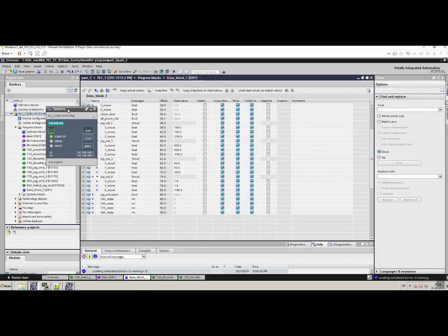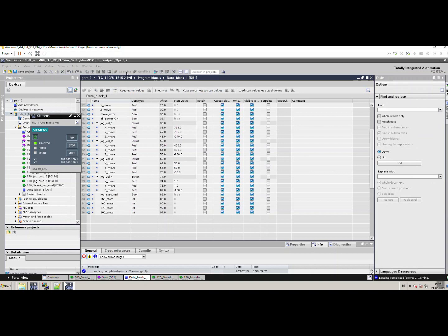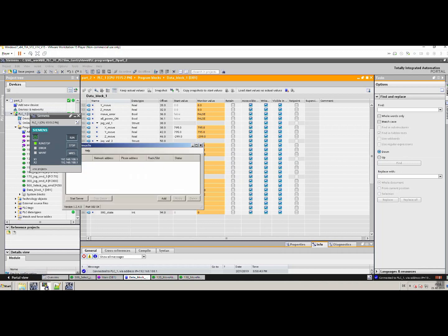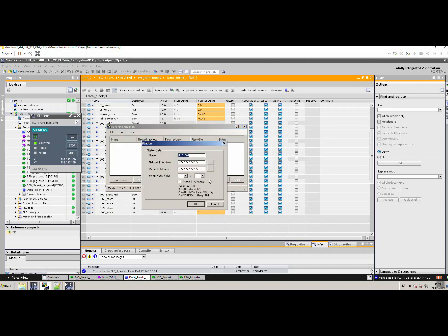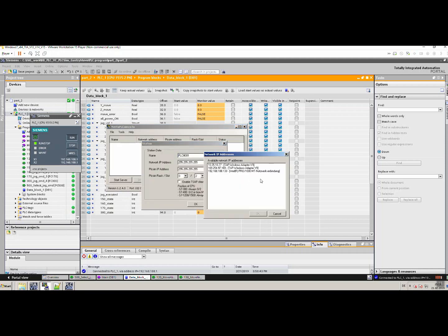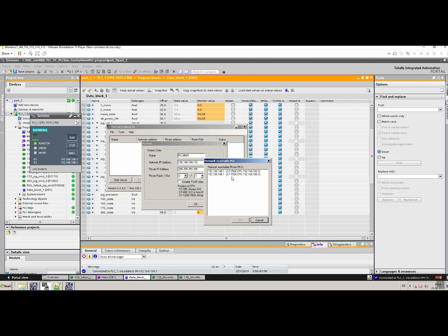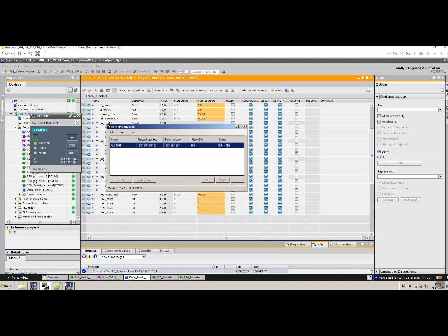Let's go to the data block. We will go online, and turn this on so we can monitor the variables. The program is running. After this, what we need to do is go to netToPLCSIM and add a server here. This is the VMware IP address. Select one — this is the Siemens PLC SIM IP address. We will select this one and press OK, then Start Server. So we are all connected now.